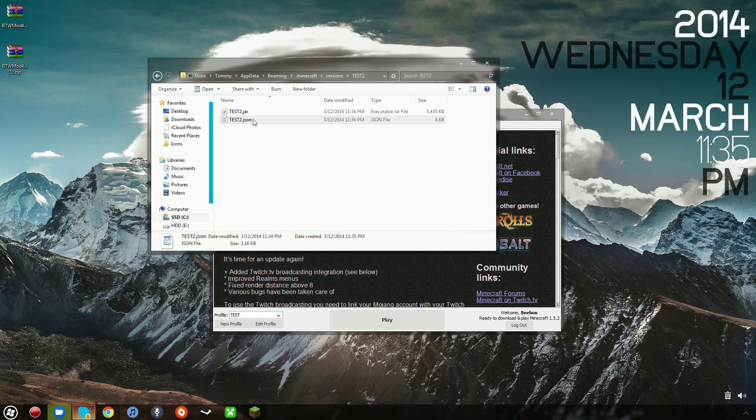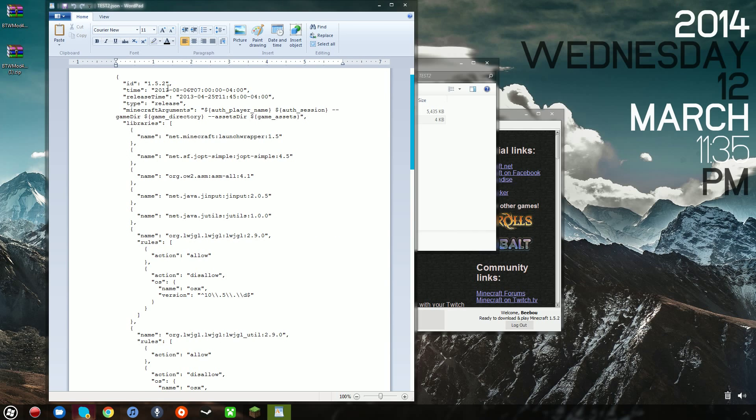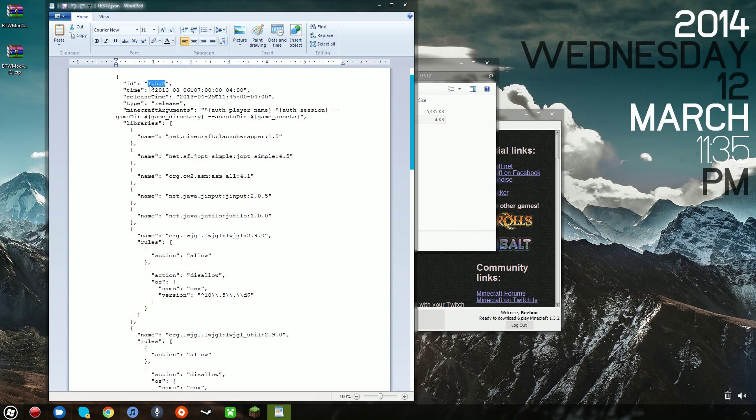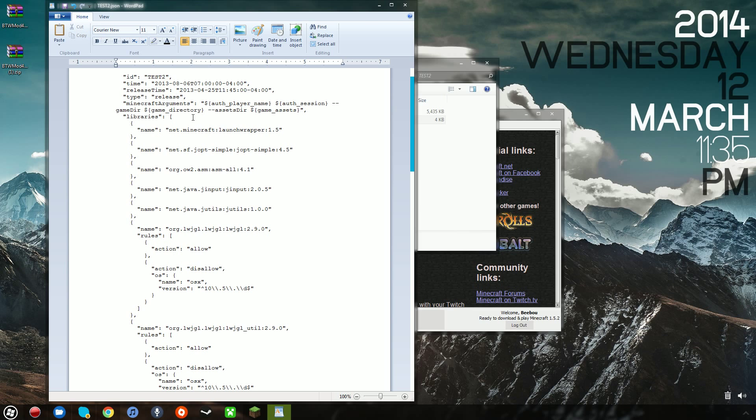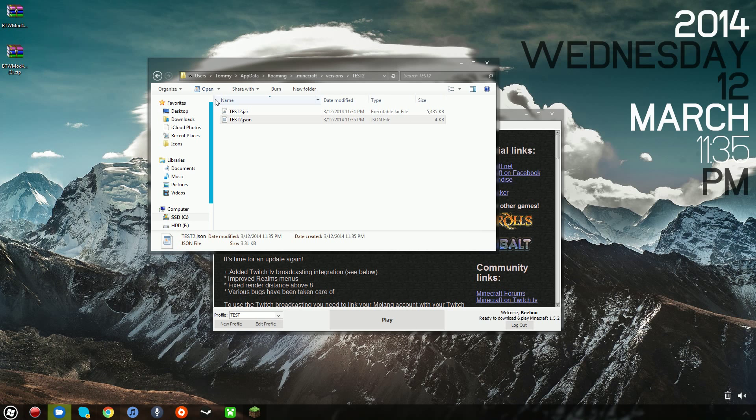What you want to do from here is open the .json folder file, and go ahead. On this first line, you'll see something that says ID, in quotations, colon 1.5.2. You want to change this to whatever you named the two files before. And you want to save that, Ctrl-S, just exit out of that.